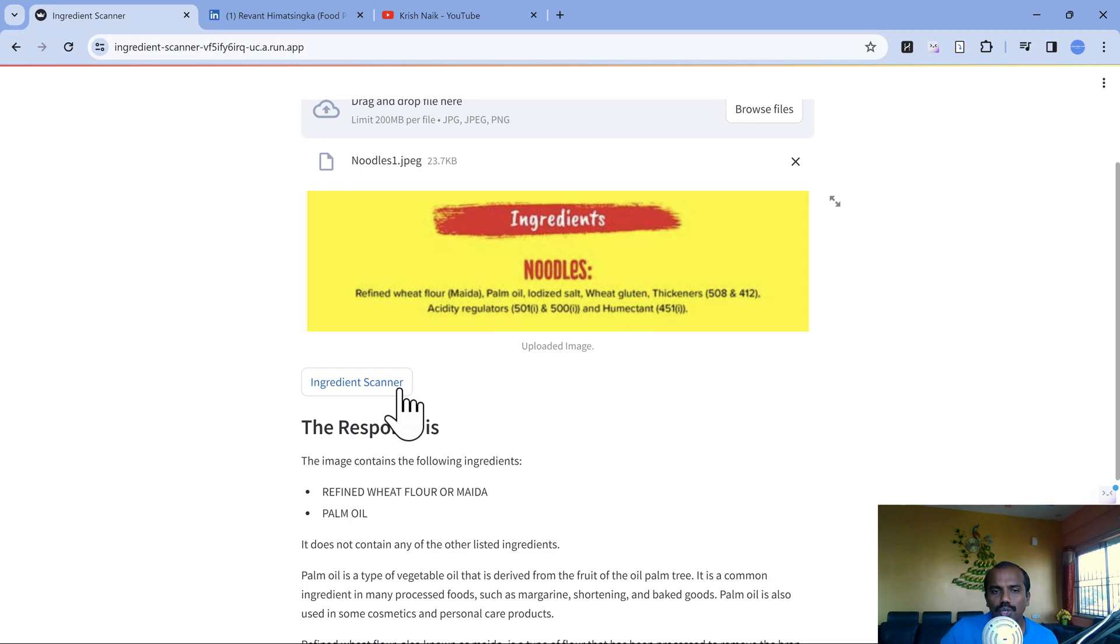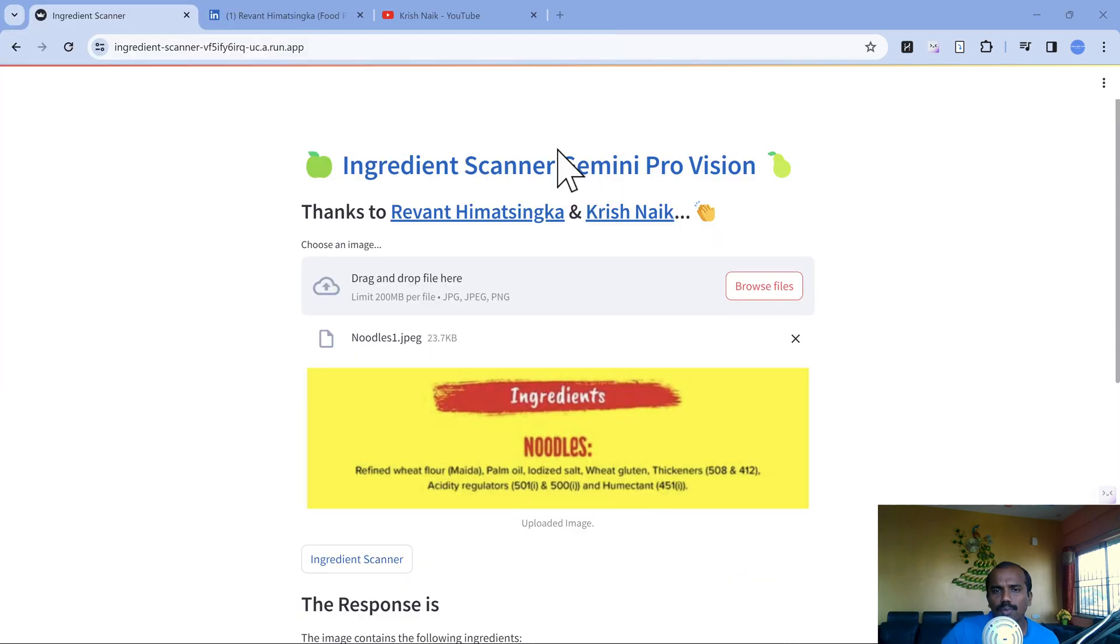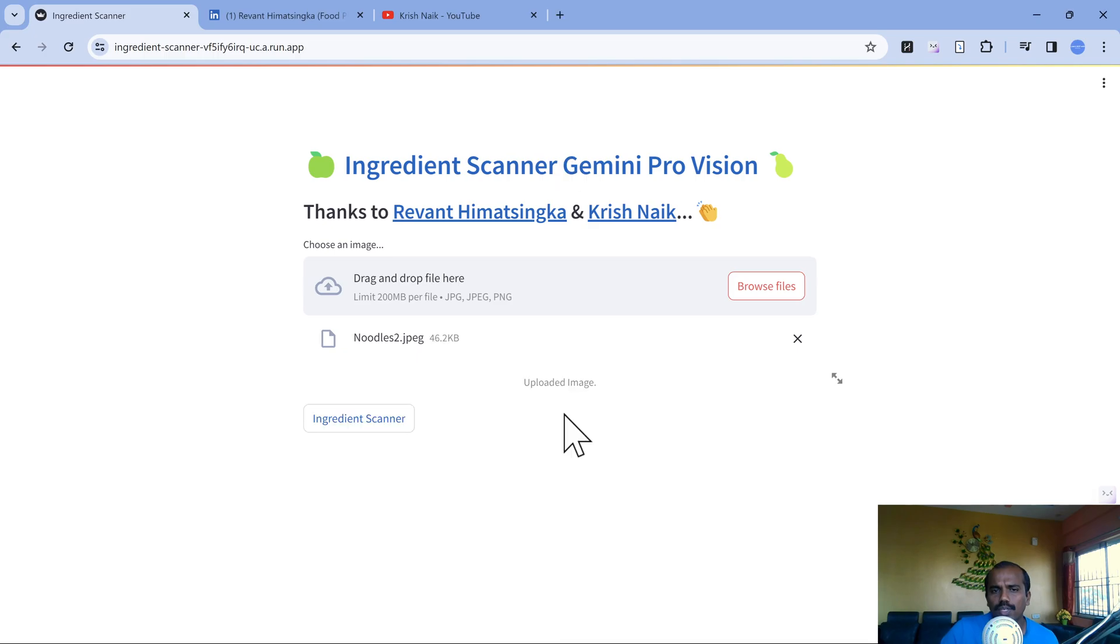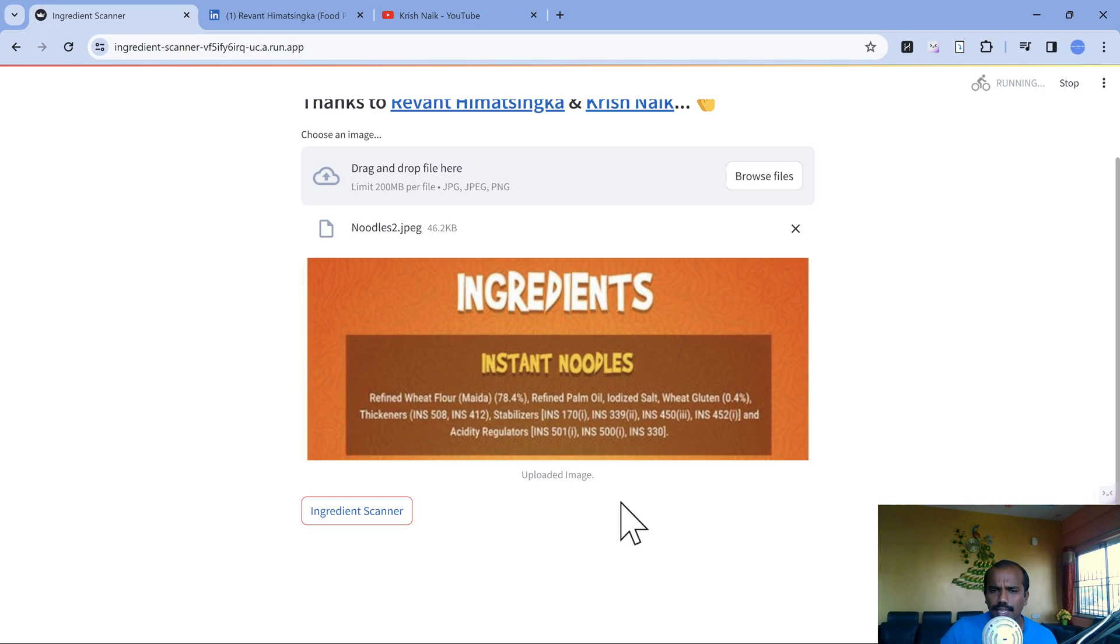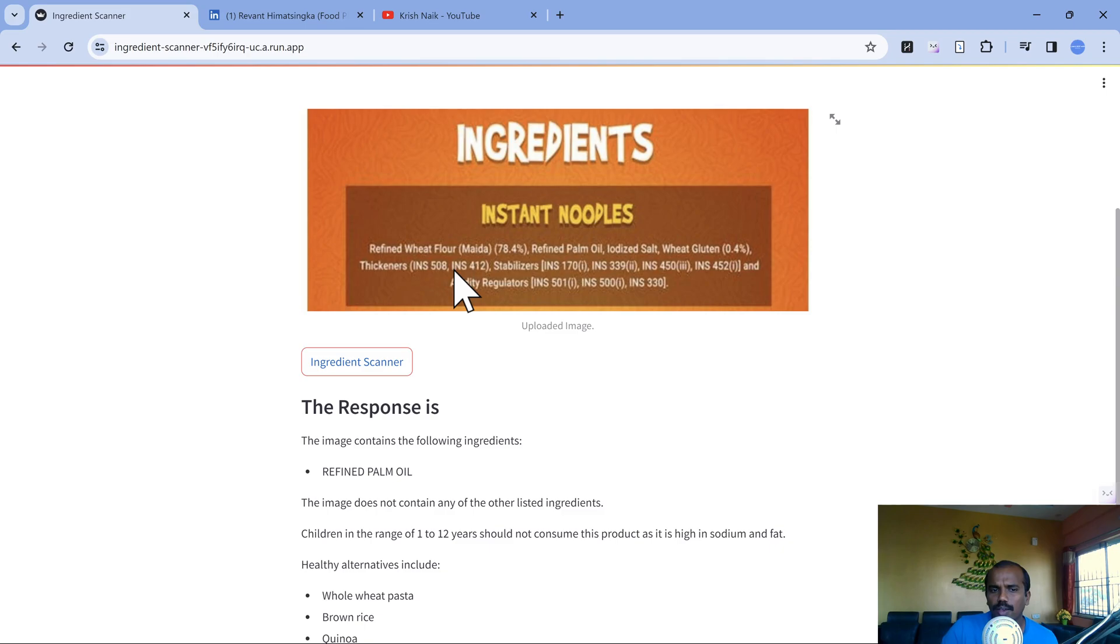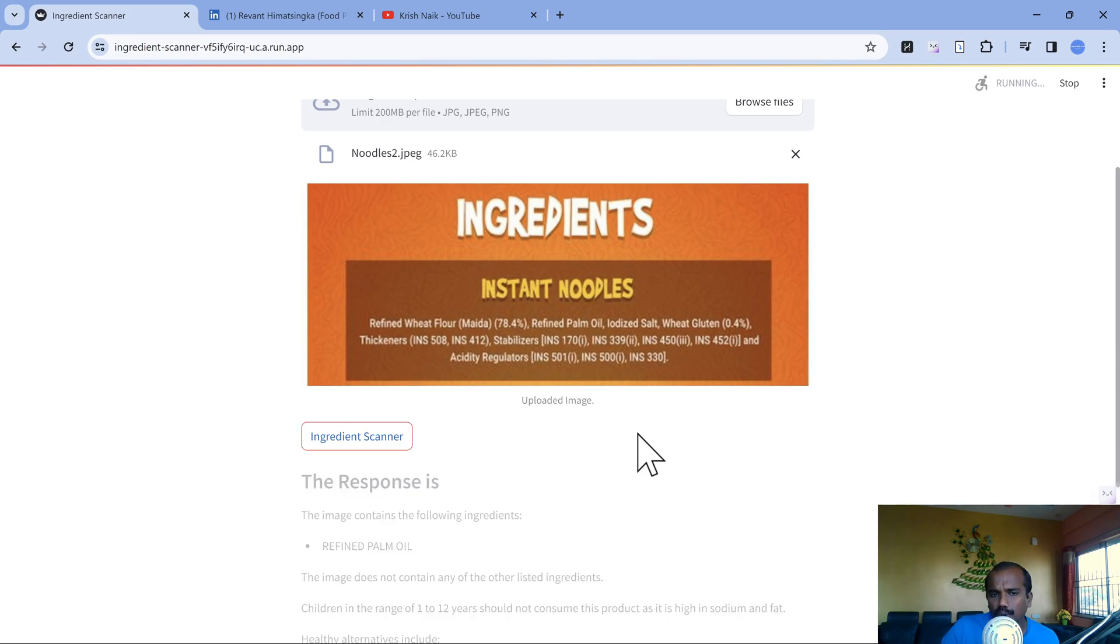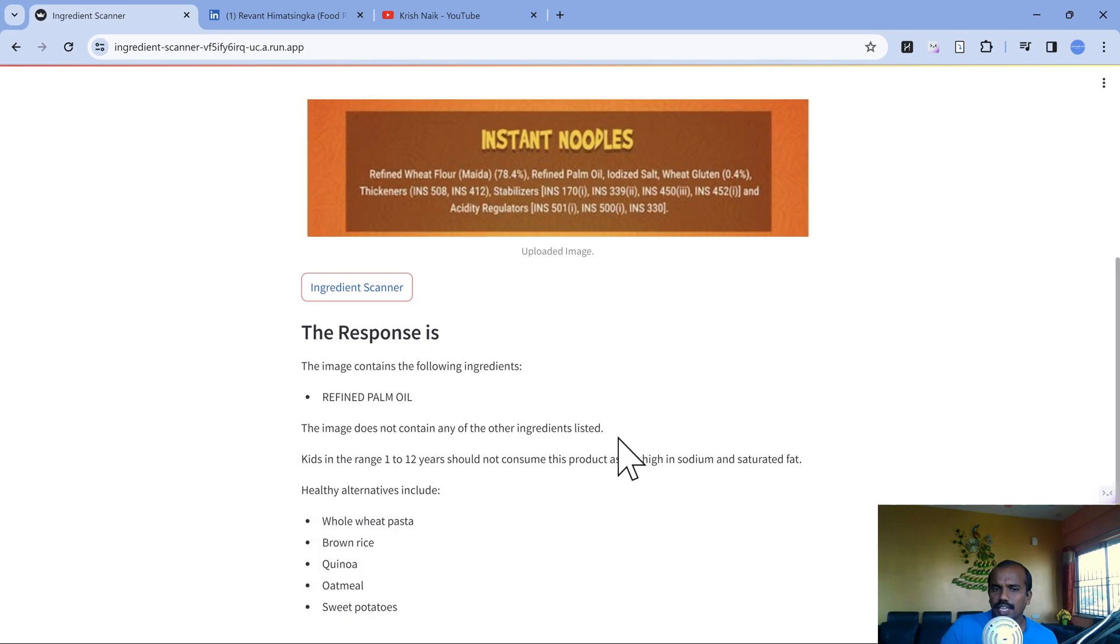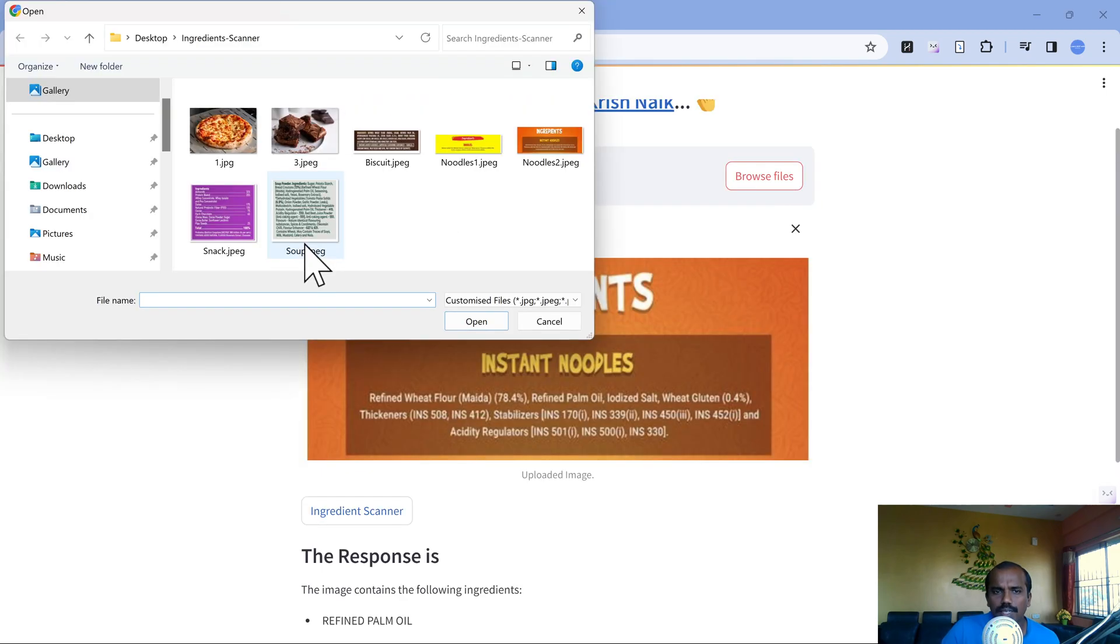Let's try another noodles image. Wheat flour, refined wheat flour, refined palm oil is high here. Let's see what it highlights. Now it is able to identify refined palm oil, but it should have also captured refined wheat flour. It is already saying it is not good for kids. Let me scan one more time. Still the same, so maybe let me use something else.